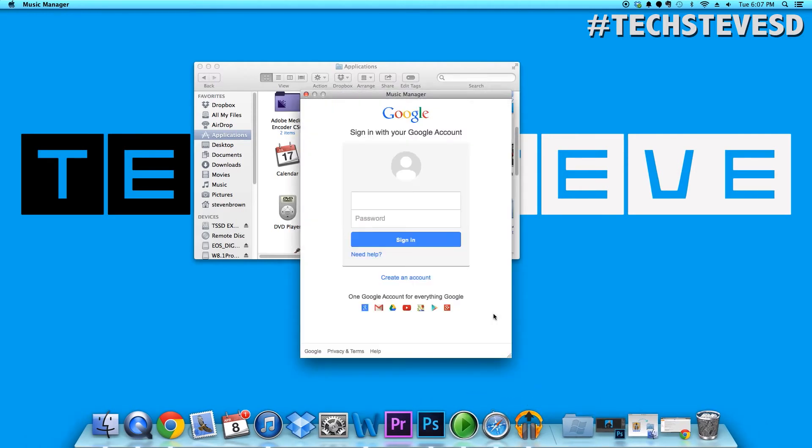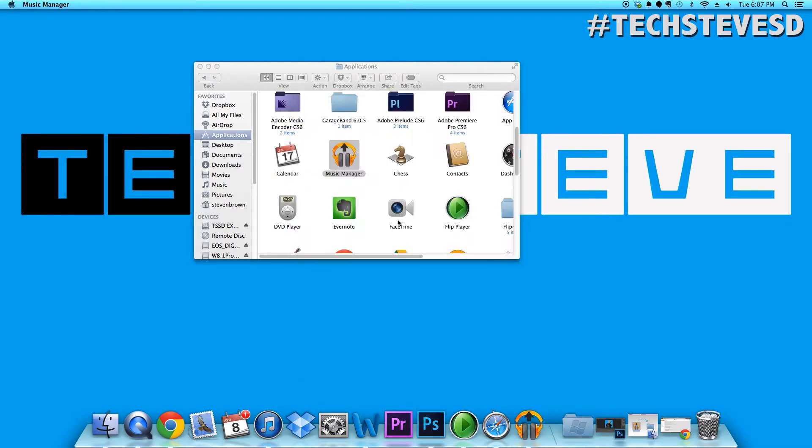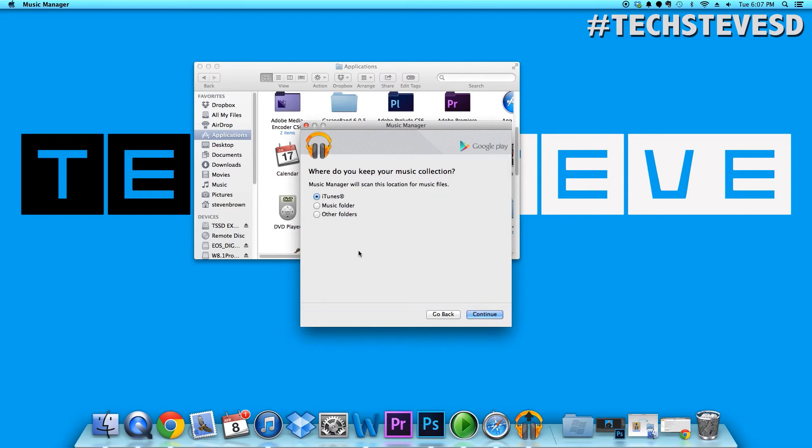Go ahead and continue. You're going to need to sign into your Gmail account. Once you sign into your Gmail account, you'll get a few options here. Now it says do you want to sync from iTunes, music folder, or other.